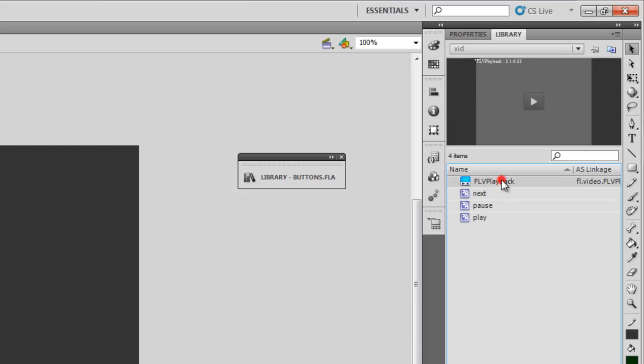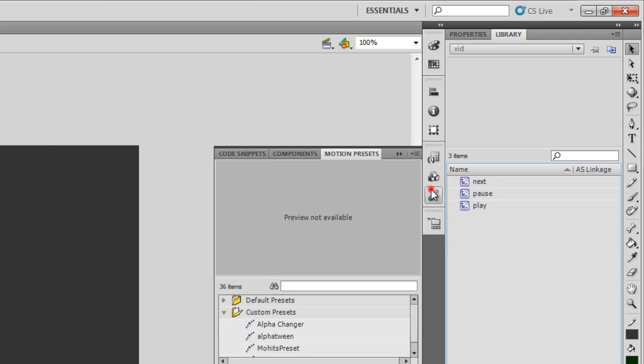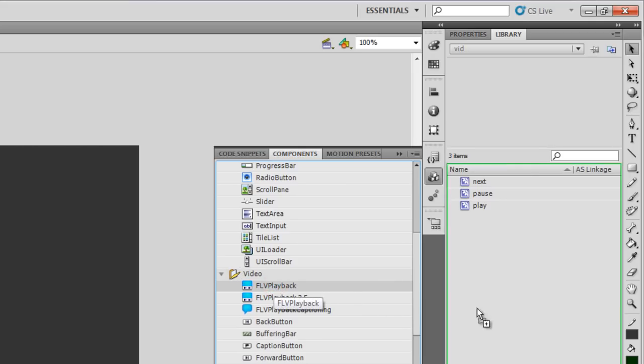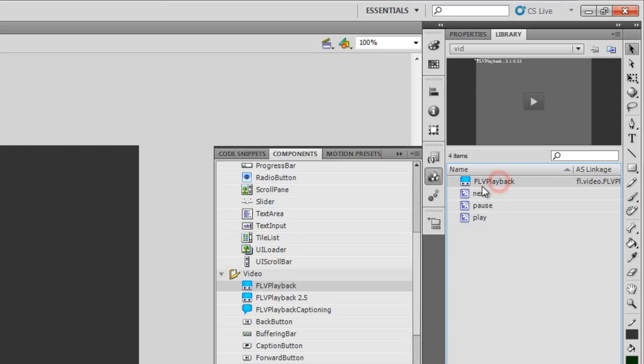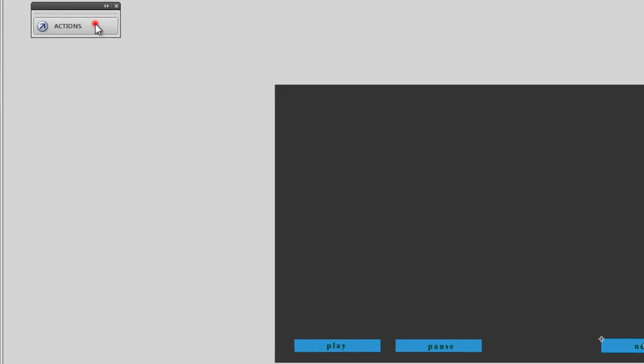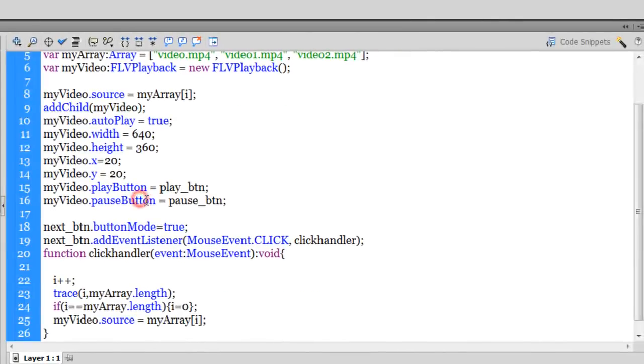Also, you can see out here we have a FLV playback component. Now this must lie in the library. How can you actually get it in the library? Let's say if this was not there in the library. It's very easy. All you need to do is go to components, which is out here. And you can drag the FLV under the videos folder. The first option is FLV playback. You need to drag and drop it in the library. And you'll get the FLV playback component. Unless and until you have this lying in the library, the script won't fire. You can be absolutely sure of that.